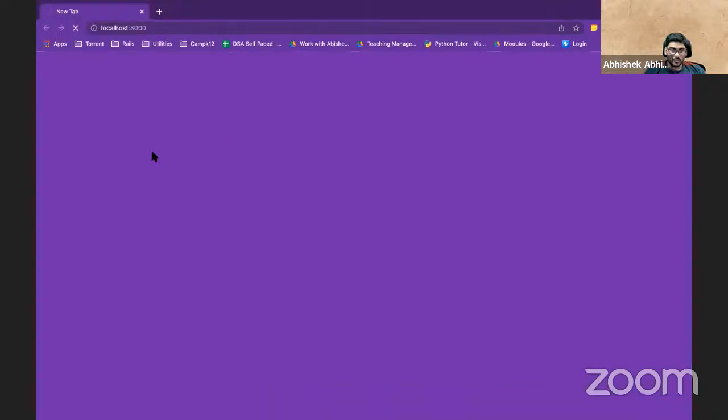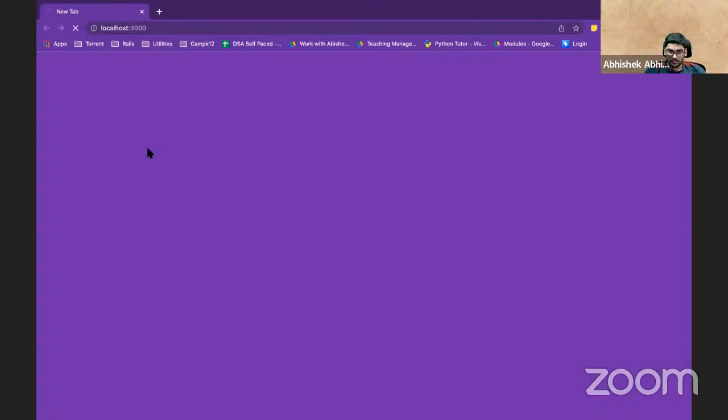You should use Git Bash as your terminal if you're on Windows. This of course takes a little time.